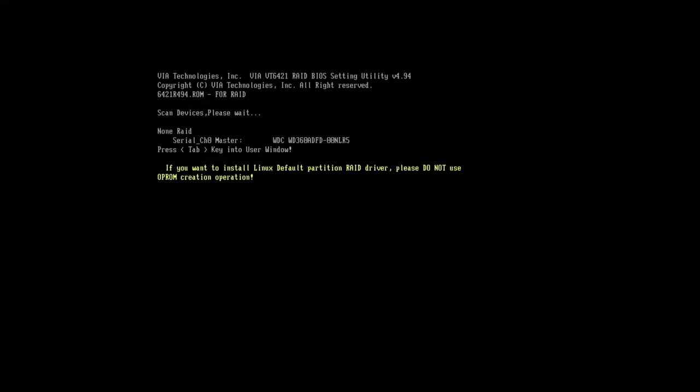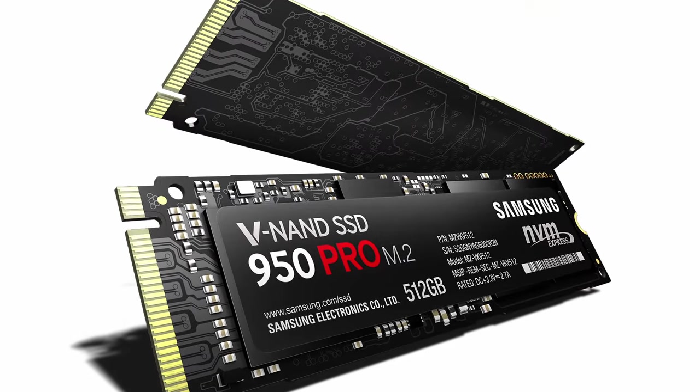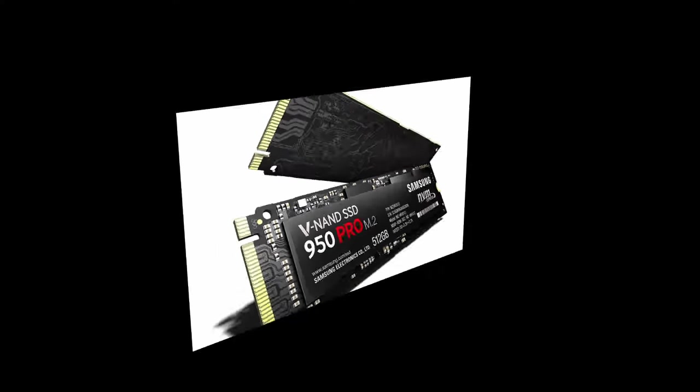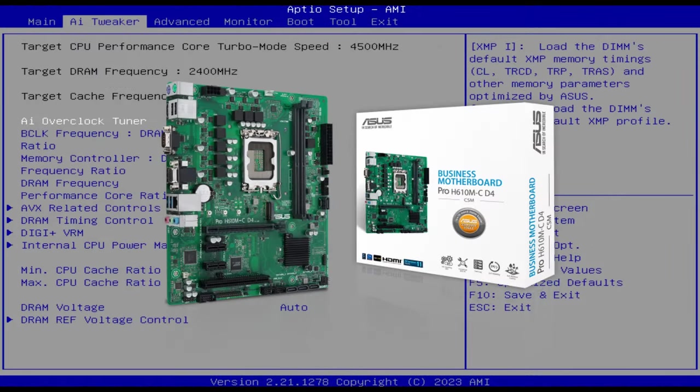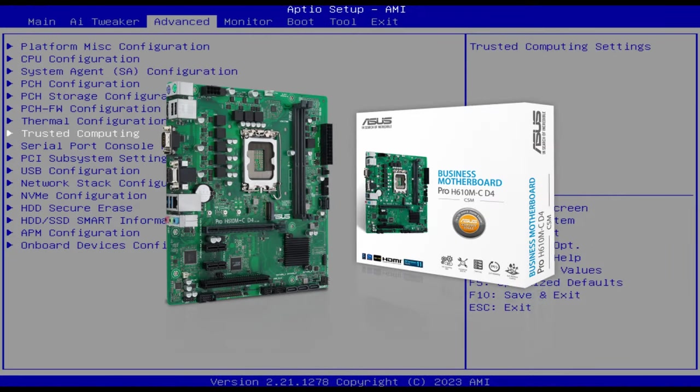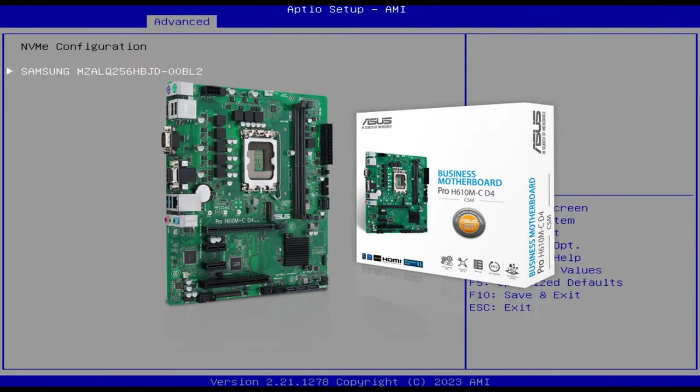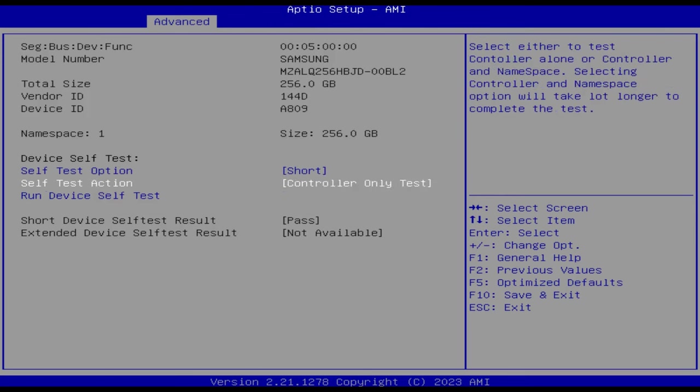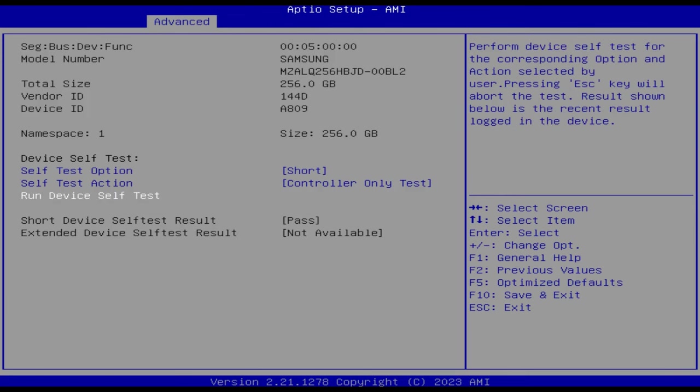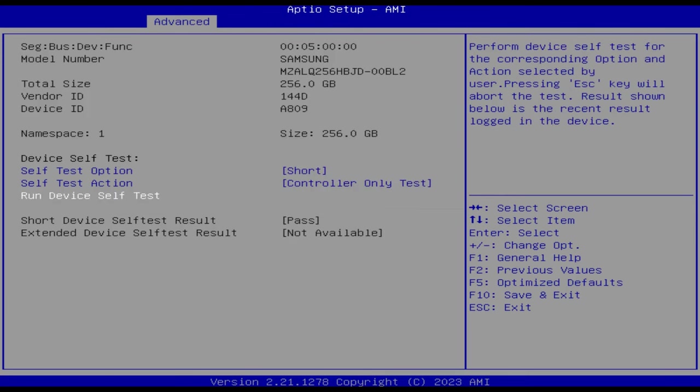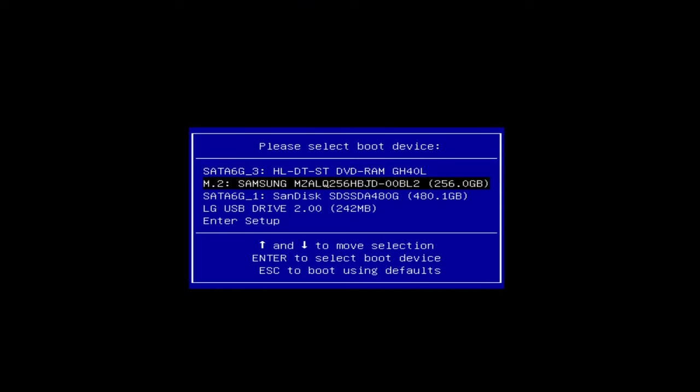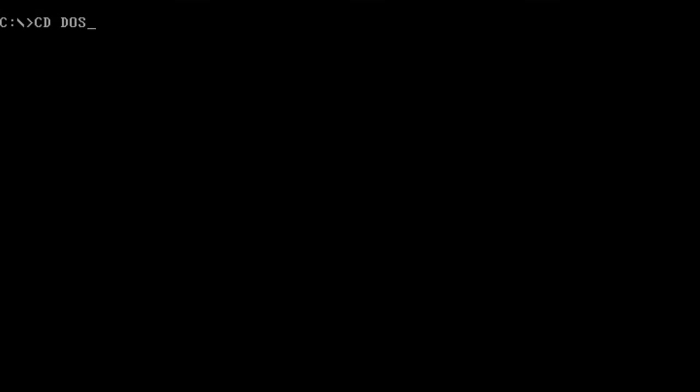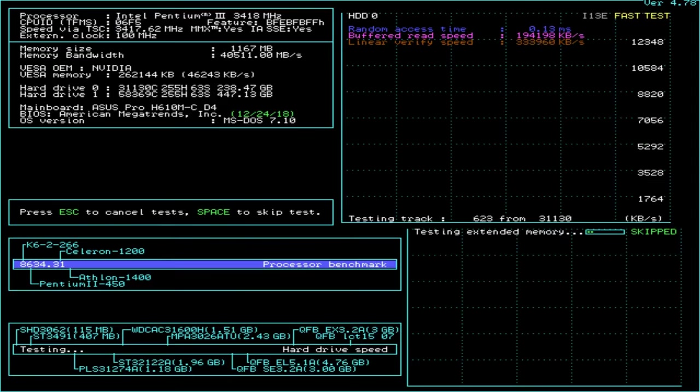On NVMe ready motherboards like this one we are using right now, booting from an NVMe drive is obviously not a problem, not even in a legacy mode. Once the CSM module is enabled, our NVMe drive can be used not only in Windows, but in DOS as well.